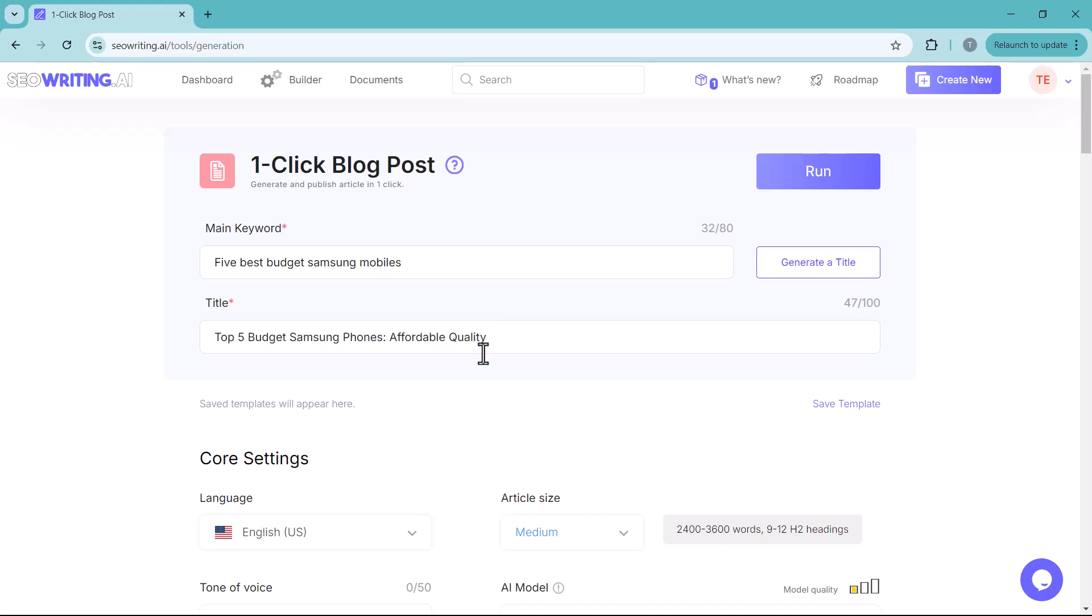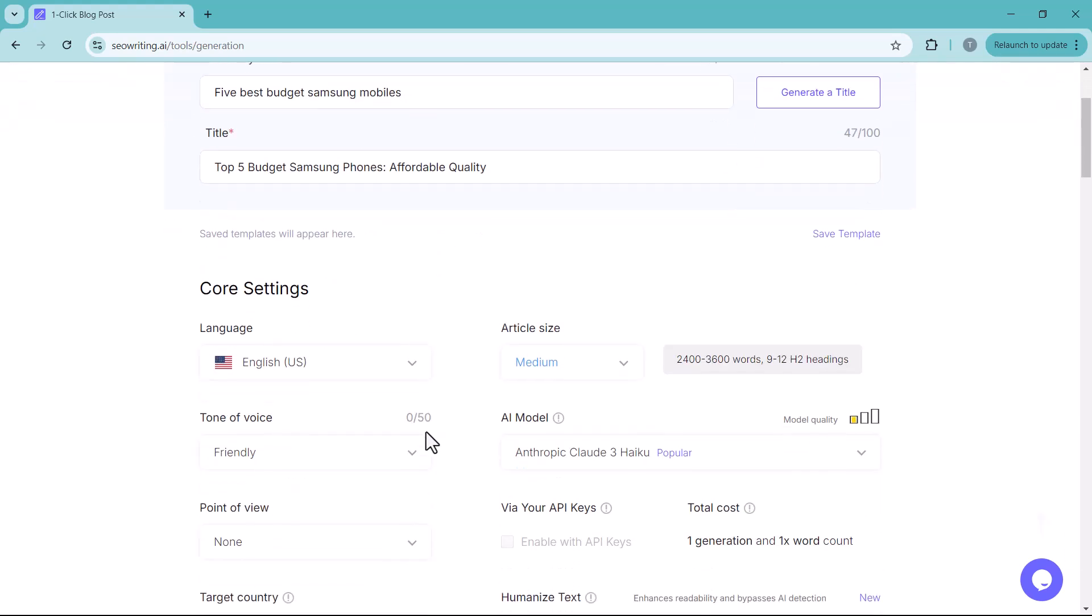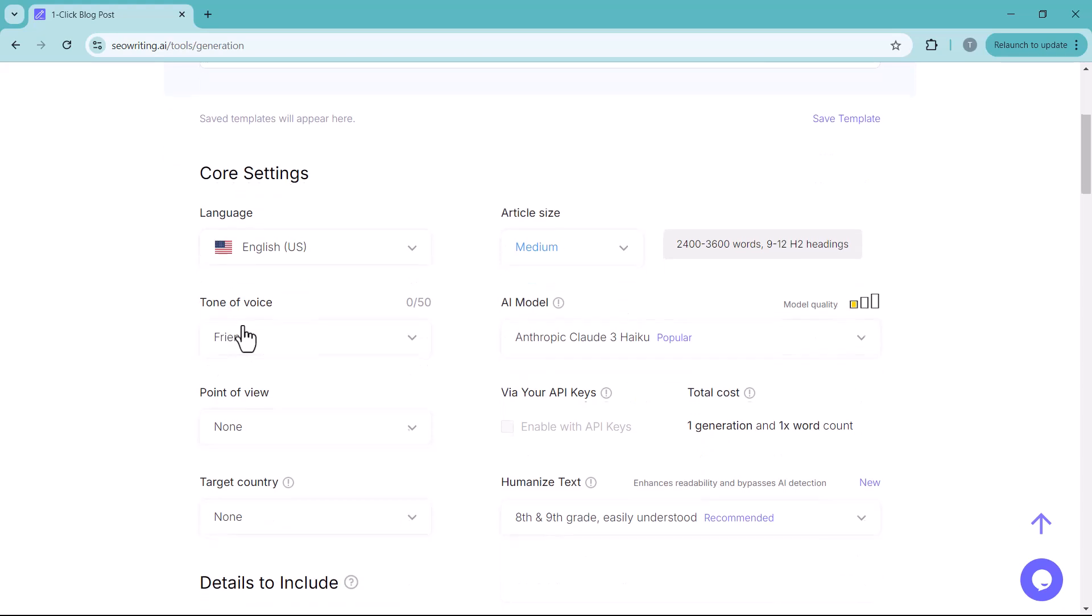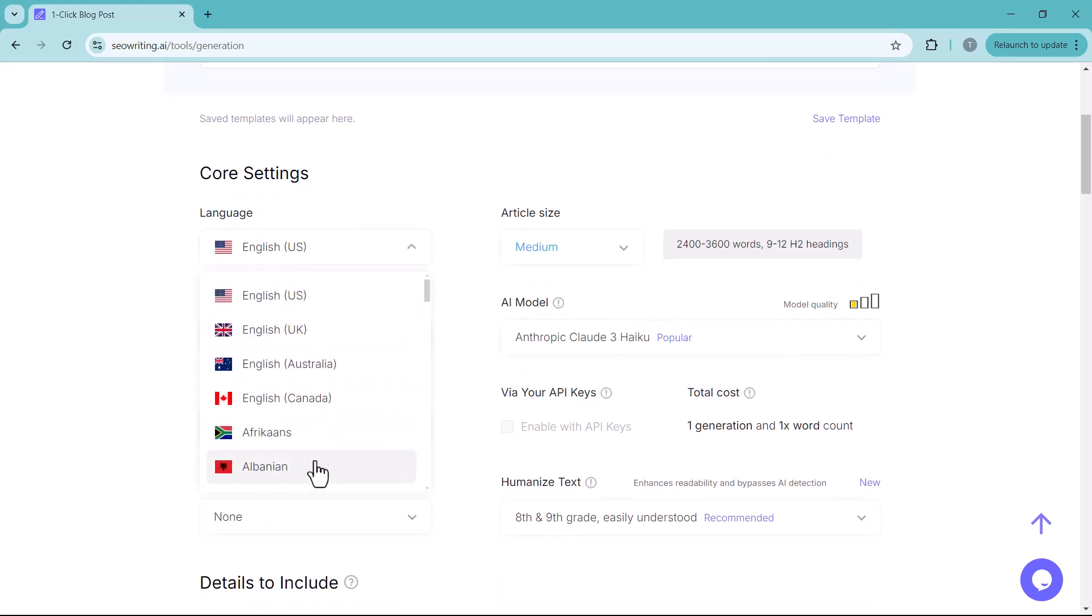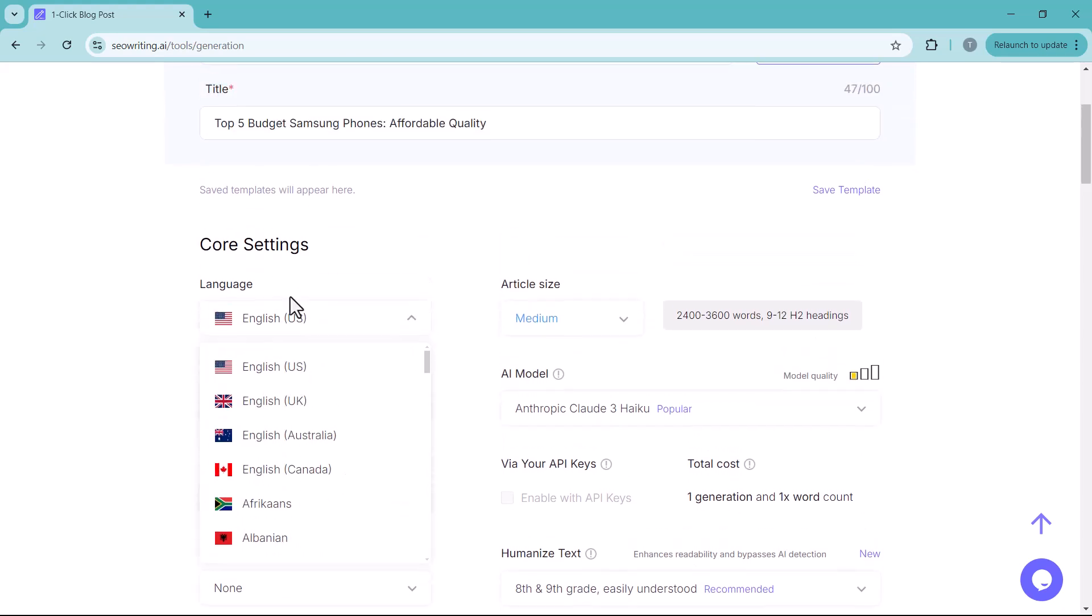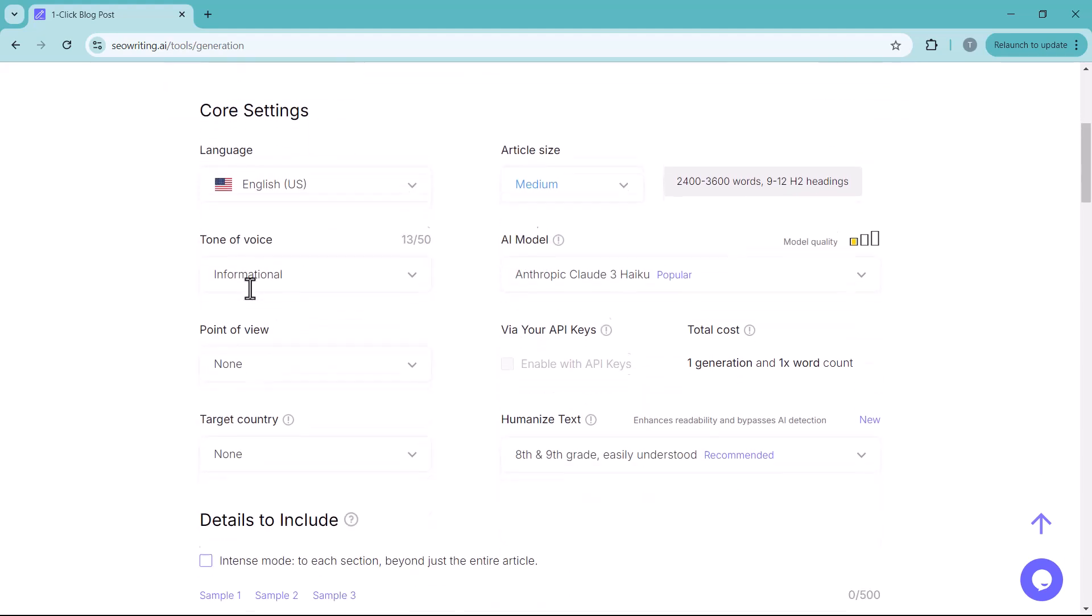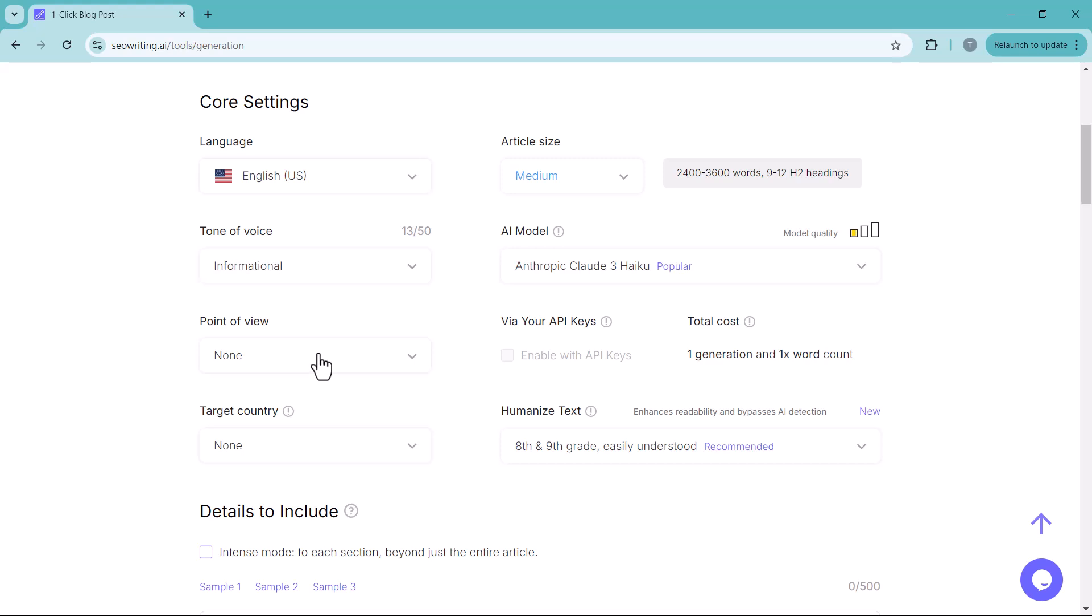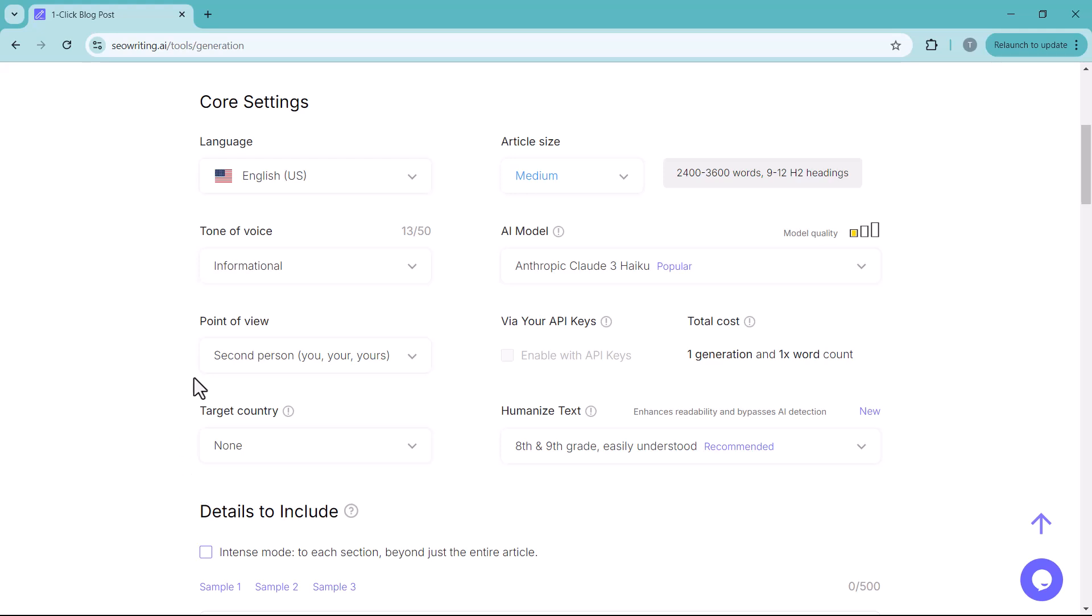Once your main keywords and titles are ready, move to its core settings. Here you choose the language for your post. Here you have different language. And the tone. For our topic, an informative tone suits best. And the point of view. We choose second person. Use yours. Select your target country.